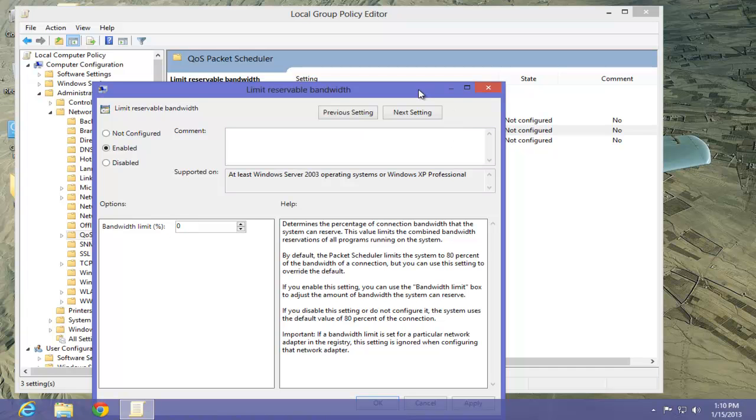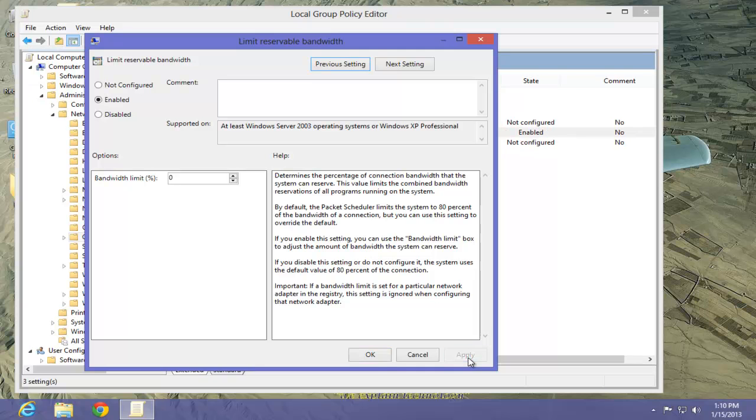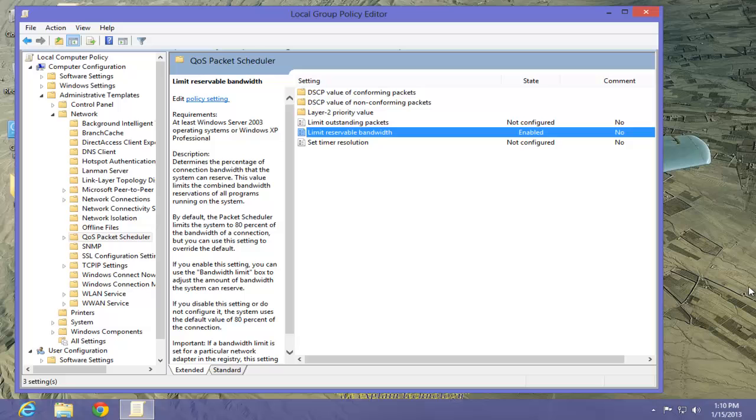We'll then apply it, click OK, and that's it.